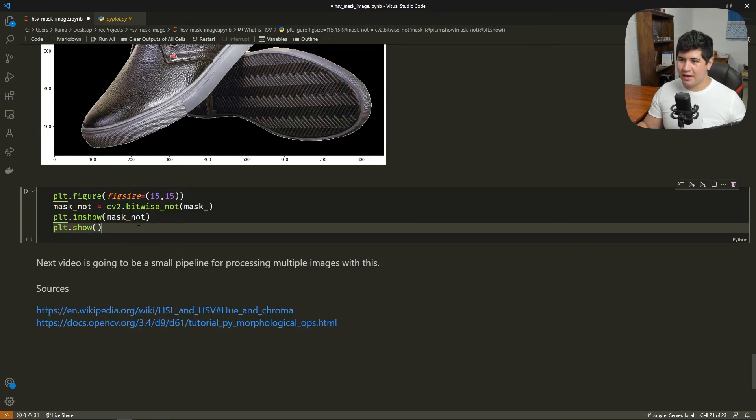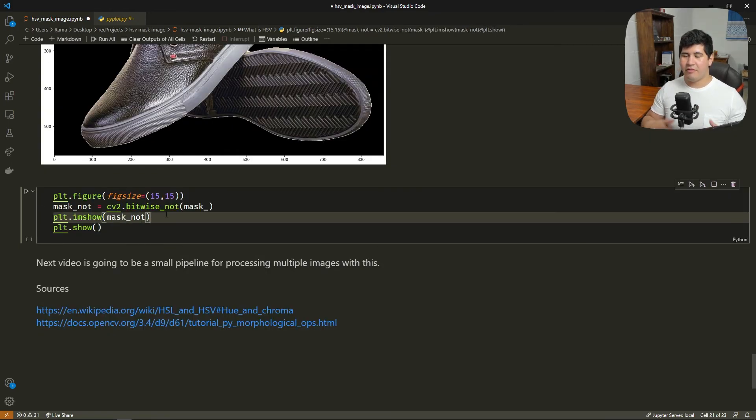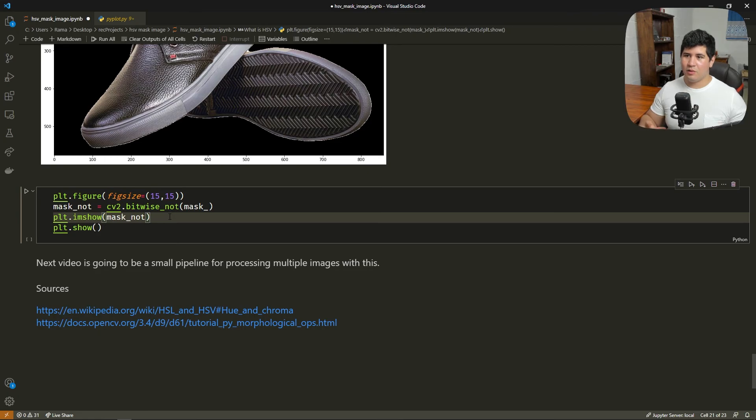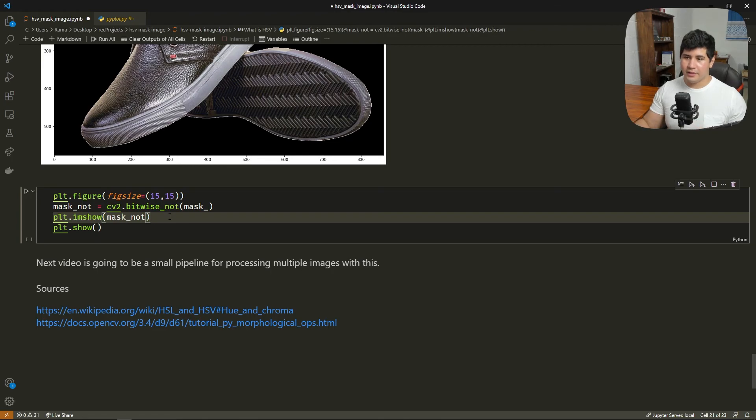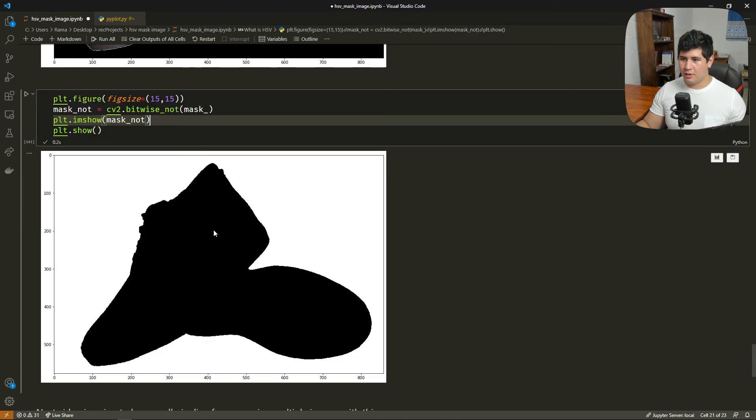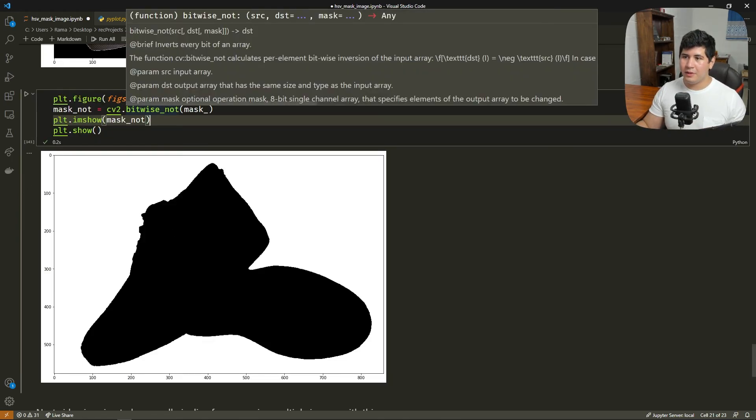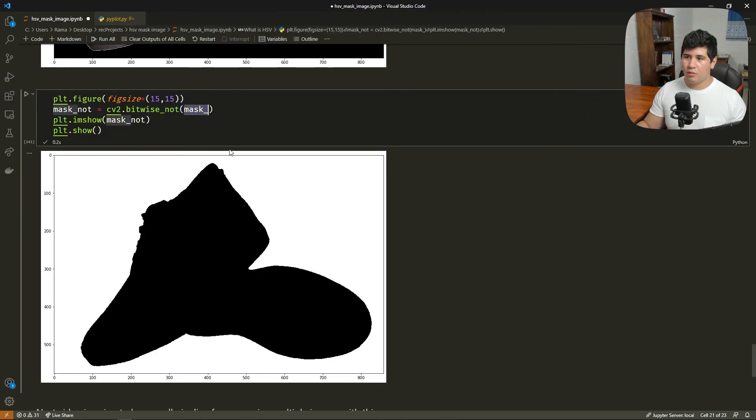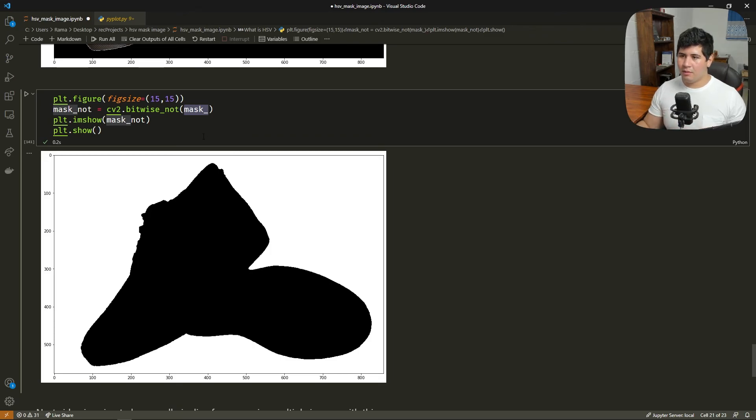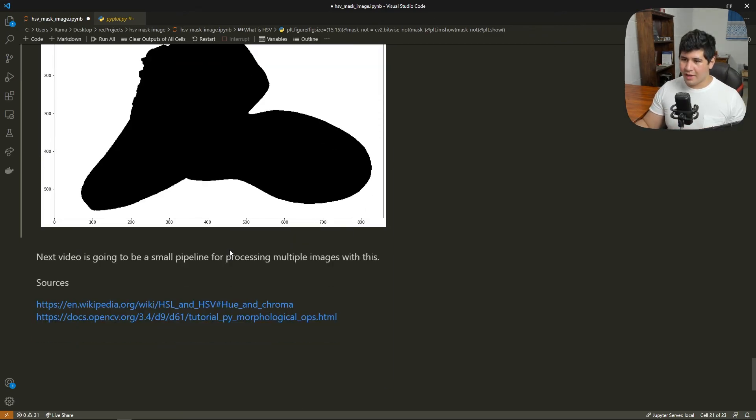For completion, let's see how to reverse this mask. If you want, instead of cropping the item, you want to remove the item from the image. And as you see with the function bitwise NOT, we reverse this mask. Okay, that's it.